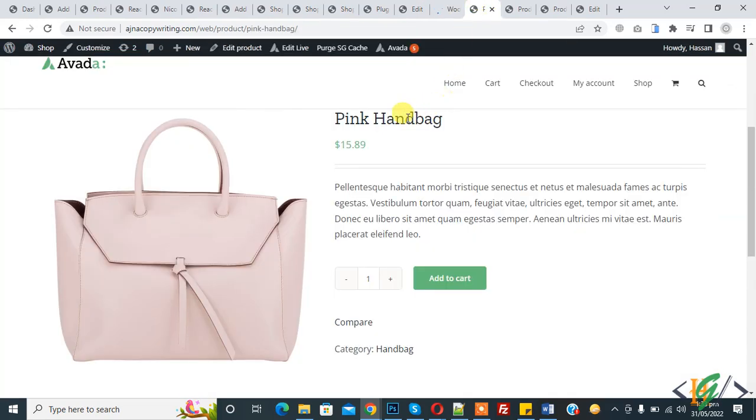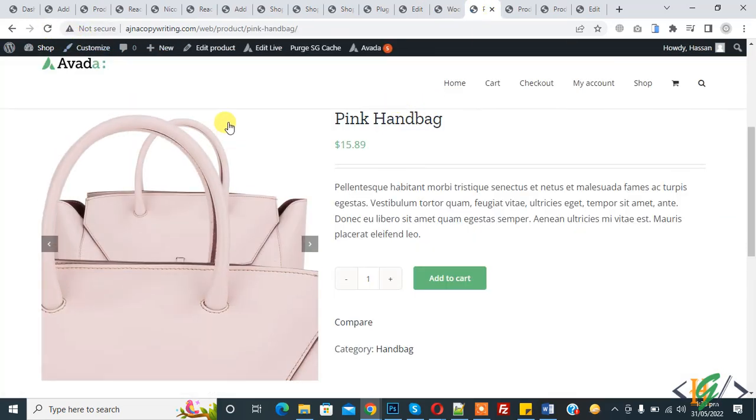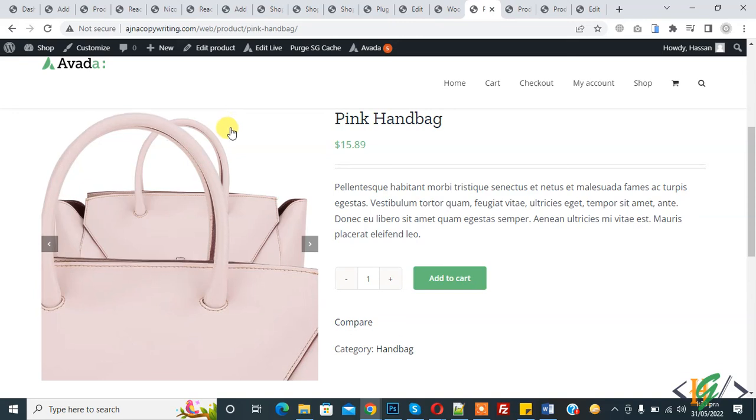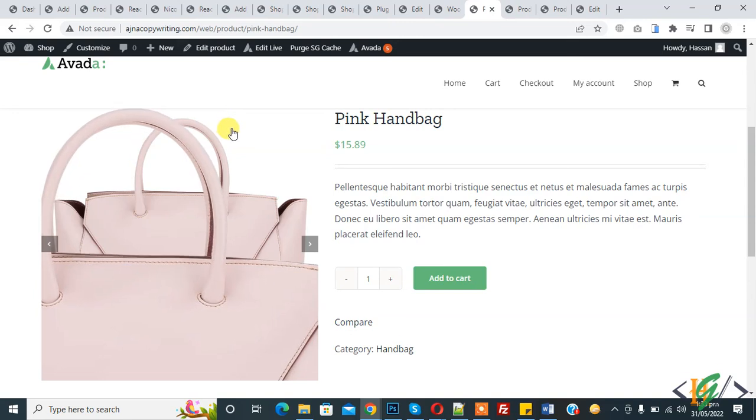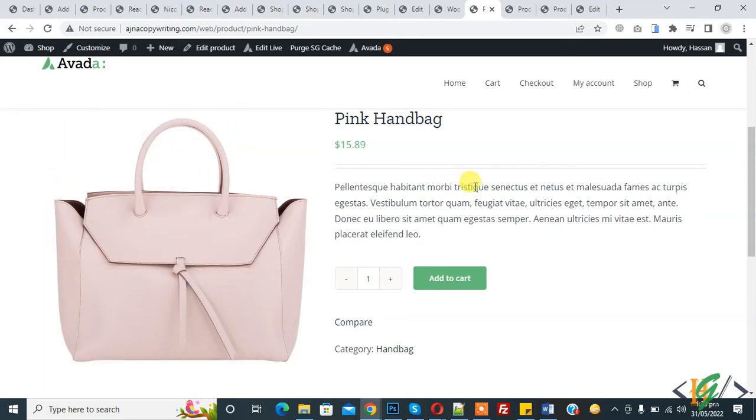In this way you can manage stock in WooCommerce. I hope you like this video — please like, comment, share, and subscribe. Thank you for watching.